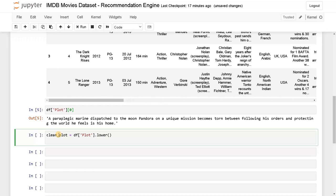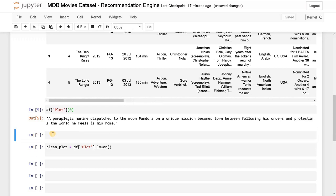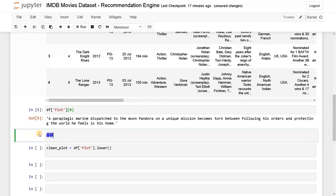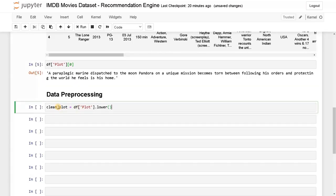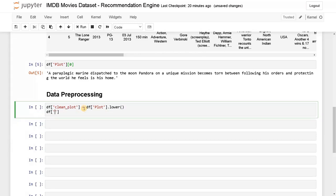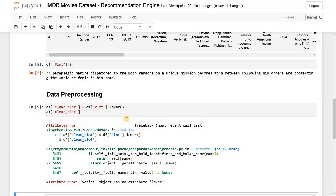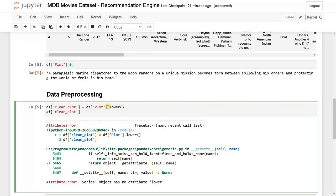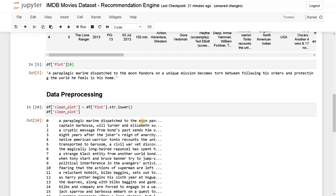After that we will use regex to do the preprocessing — data preprocessing. Instead of using a clean_plot variable, I'll create a column directly. Let's display the clean_plot. If you run this you're facing an error, so you have to convert it using str.lower. Now it has lowered all the sentences.